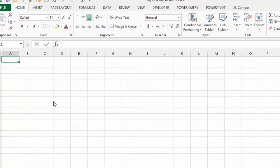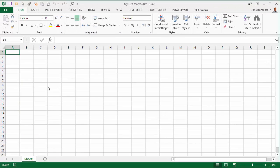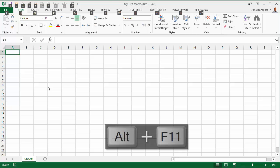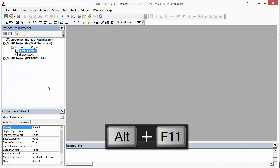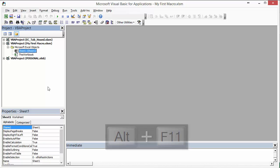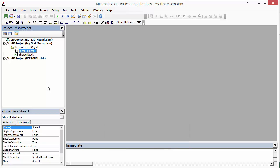Now that we've saved this as a macro-enabled workbook, we can open the VB Editor and start adding some code. The quickest way — the keyboard shortcut — is Alt+F11. Hold down the Alt key and press F11. On the Mac, that's Function+Option+F11.